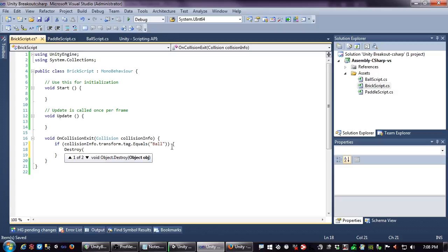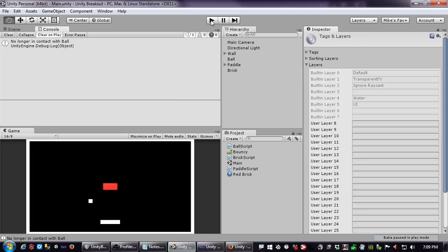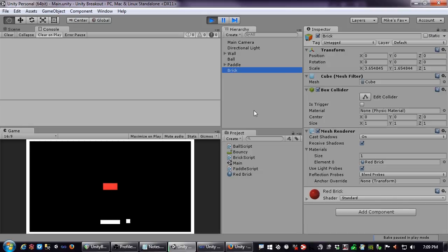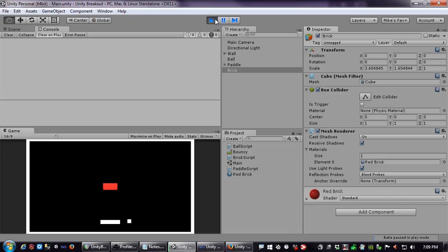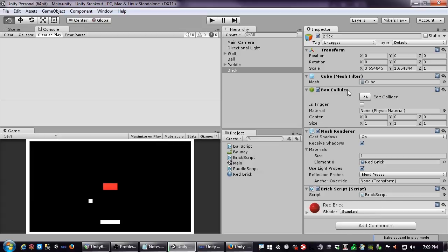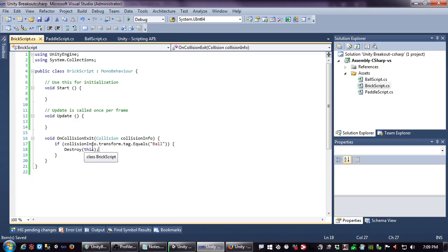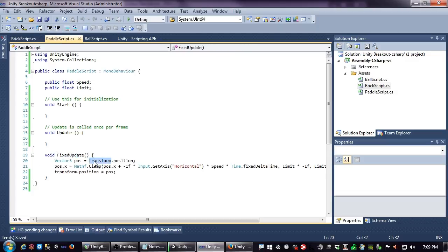Now we want to destroy. You might be tempted to call Destroy(this) — which destroys the component — but then the brick doesn't actually disappear. If you watched closely you'd see the BrickScript component disappear from the inspector, but not the brick itself. You can dynamically add and remove components from an object, but to destroy the whole object you have to use a different approach.